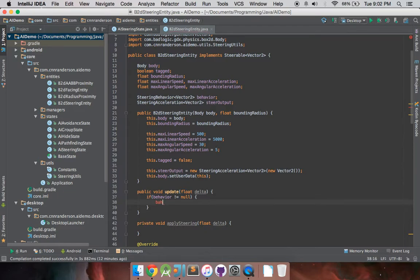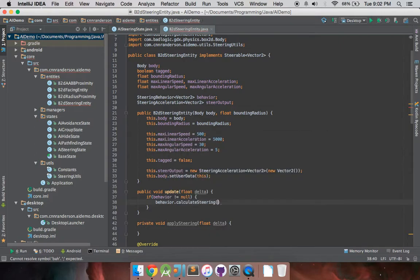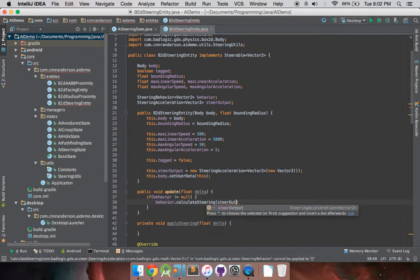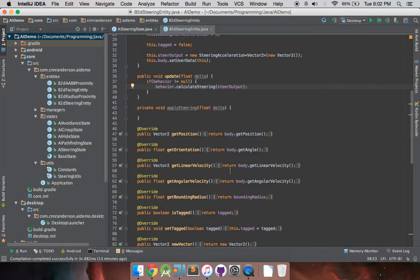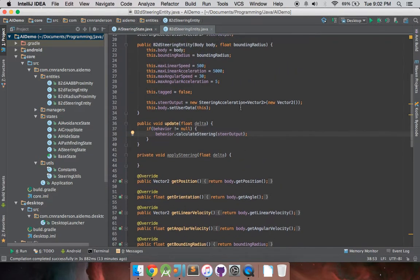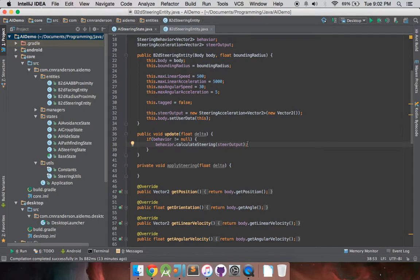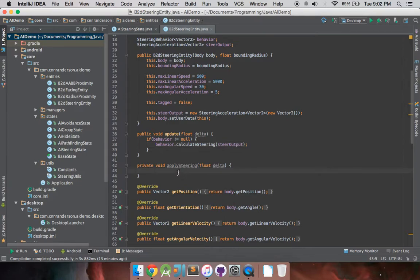So again, we have the behavior.calculateSteering. Now this is what that steer output is going to be for. As you remember, we have the steering acceleration up here. And this is pretty much going to take whatever the calculate steering method creates by gathering all this information for us. And what it's going to do is tell our Box2D body where it's supposed to go, how fast it's supposed to go and whatnot, and that's where we hand off to the apply steering and apply that steering output along with limiting the speeds of both angular and linear speeds.